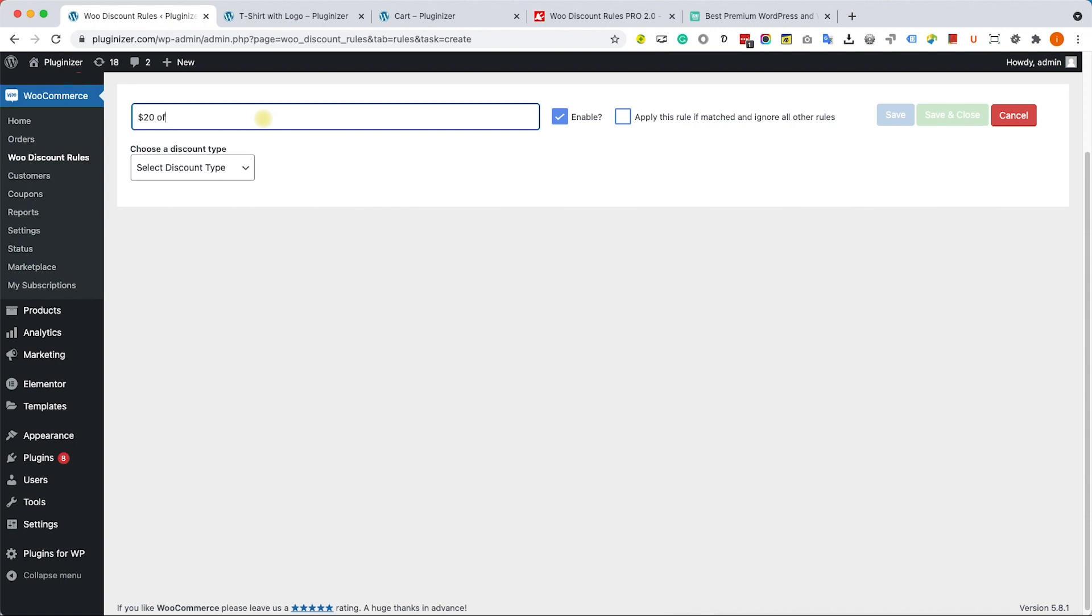For example, if we would like to give $20 off for everyone who spent over $300, we will create a new rule, we will give it a name, and here we will change the type to Cart Adjustment.